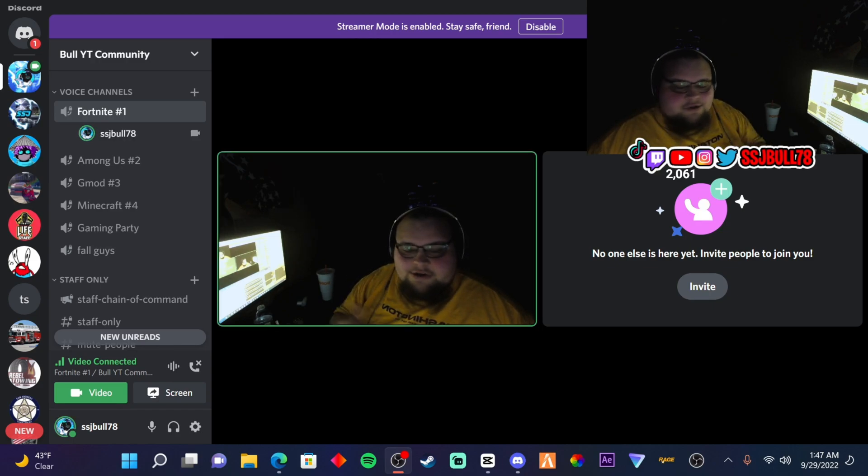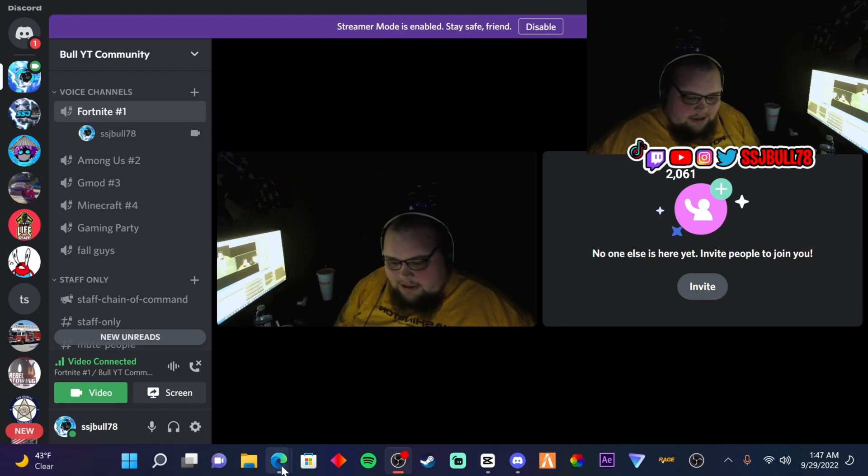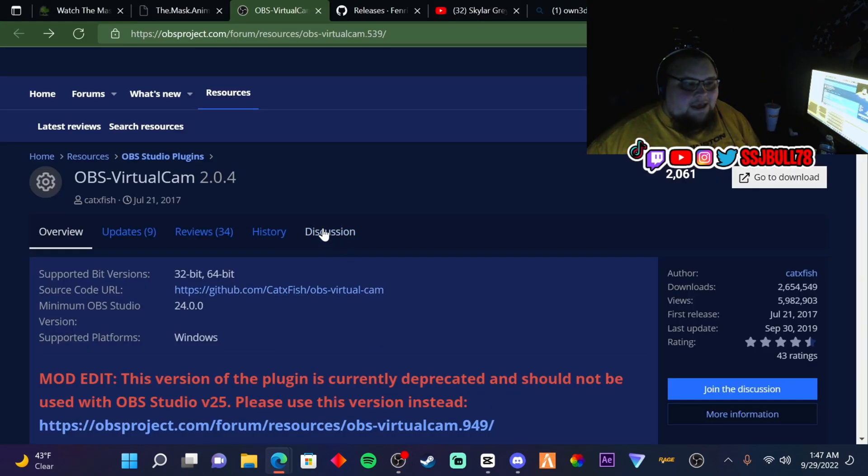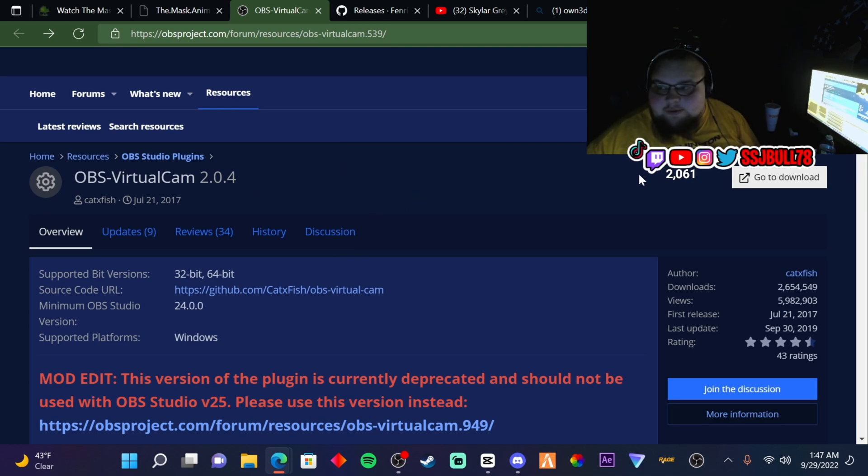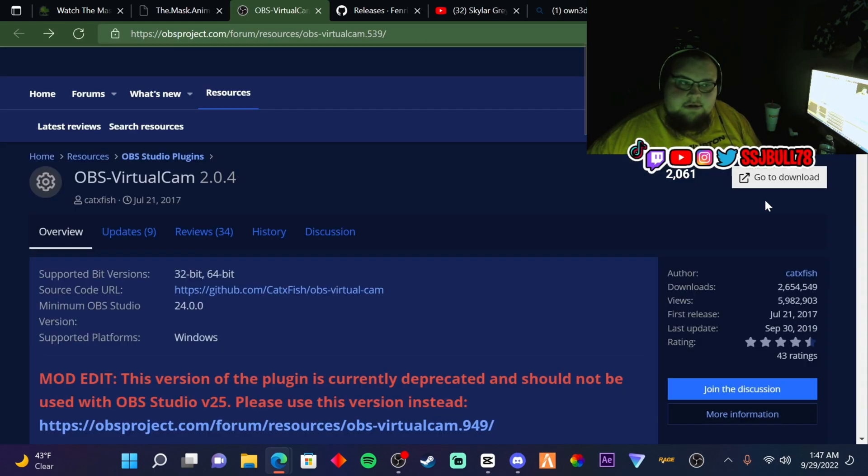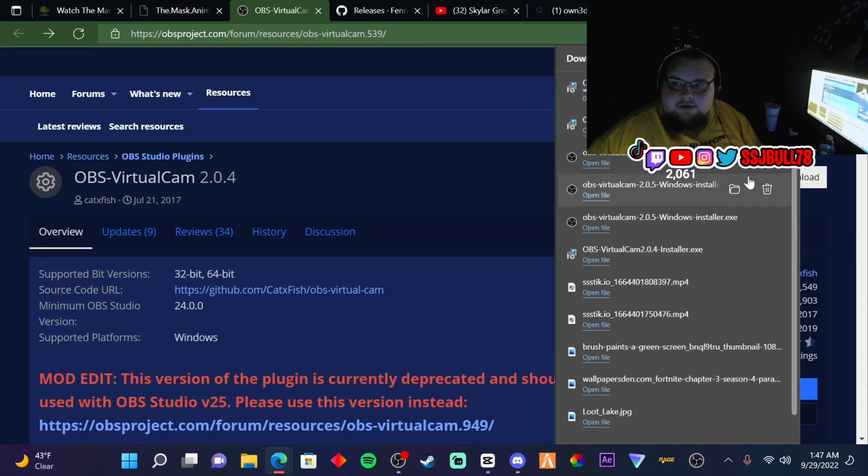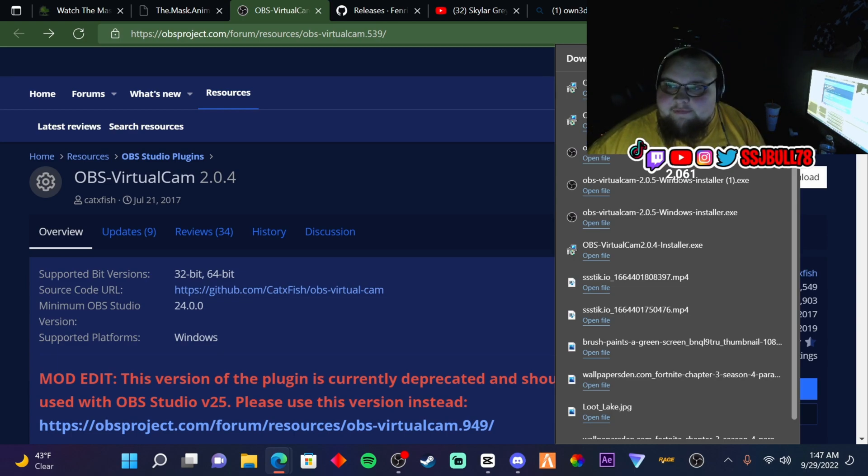So in OBS here, I'm going to have it in my description. What you want to do is download this, so go to this right here, go to downloads. You're going to download that and then open the file.